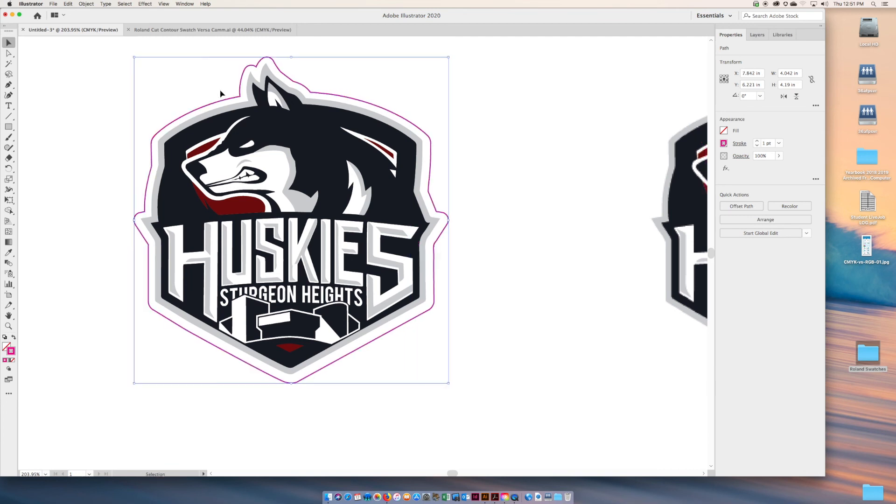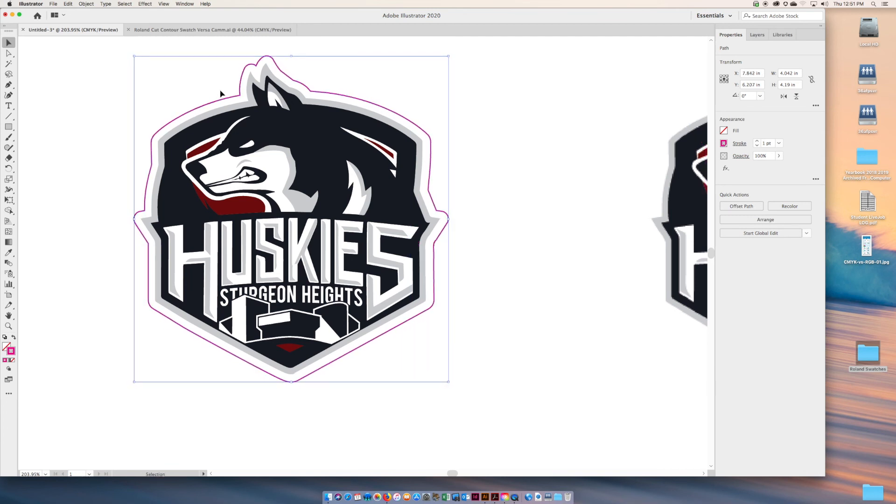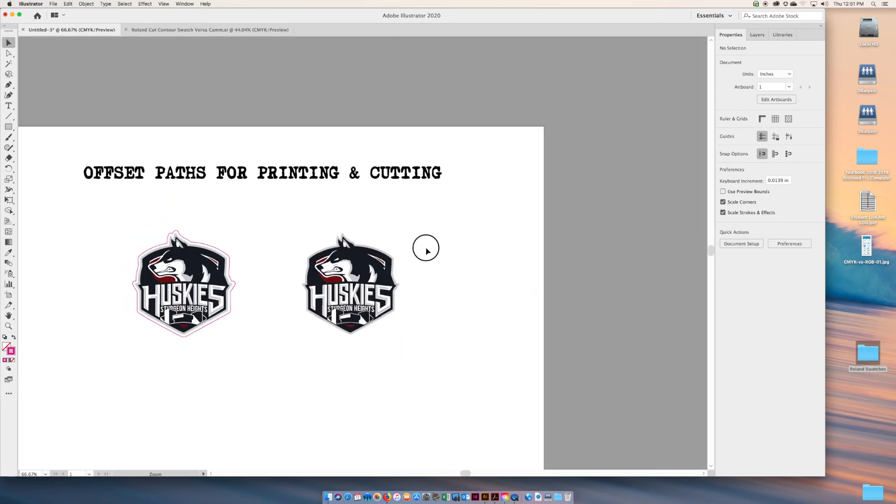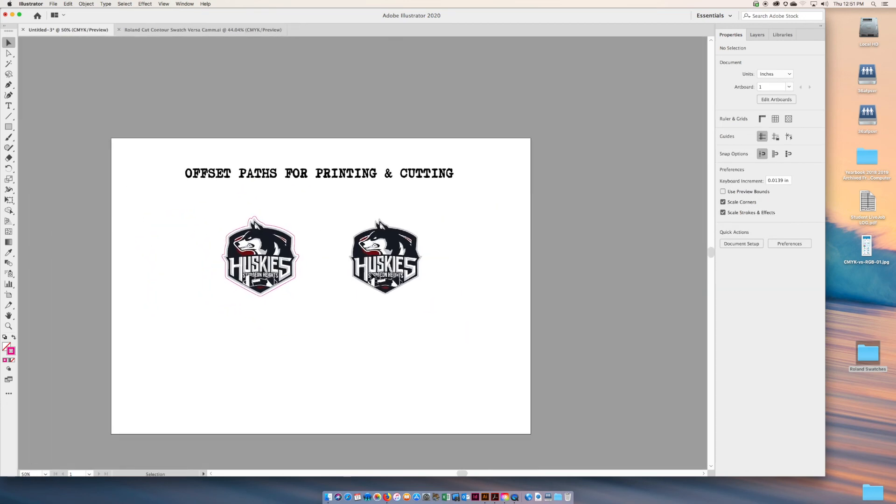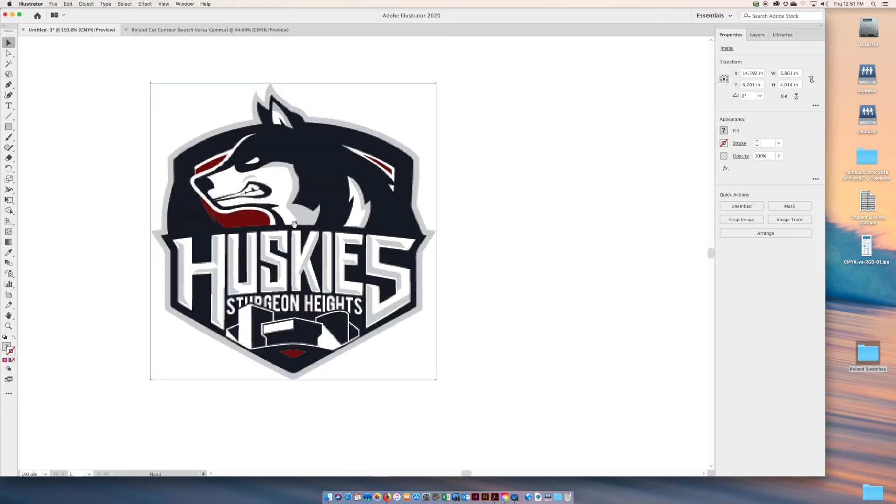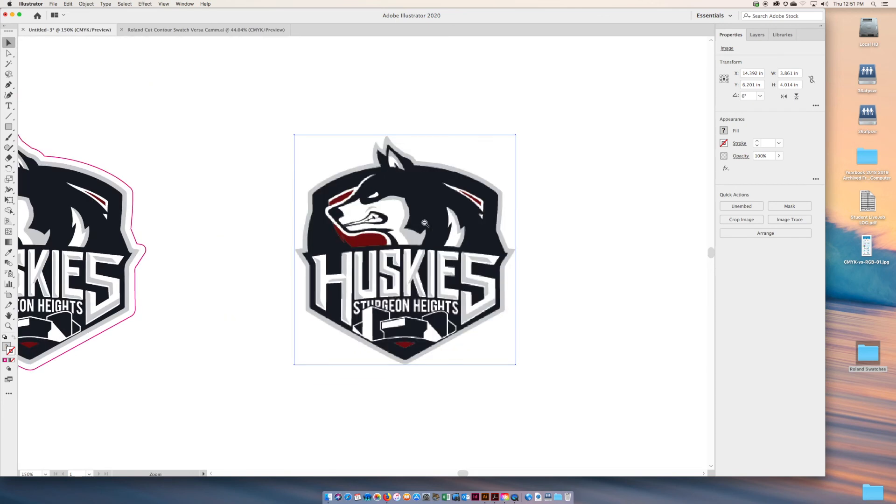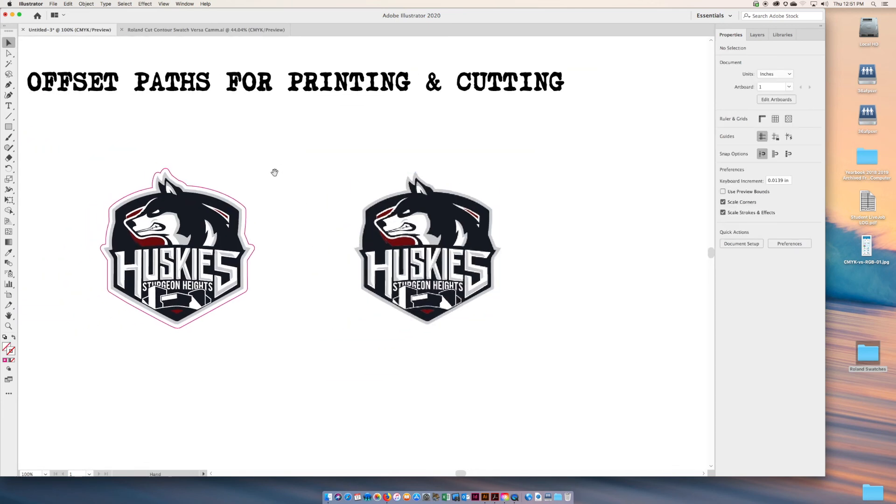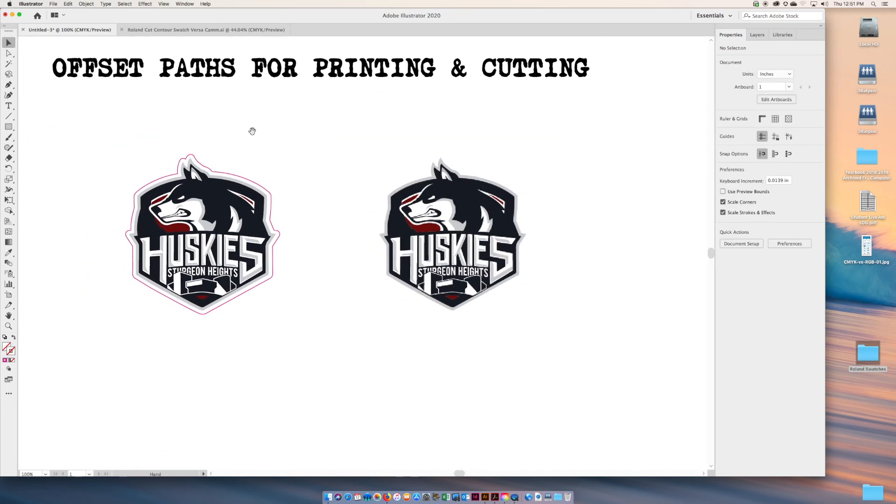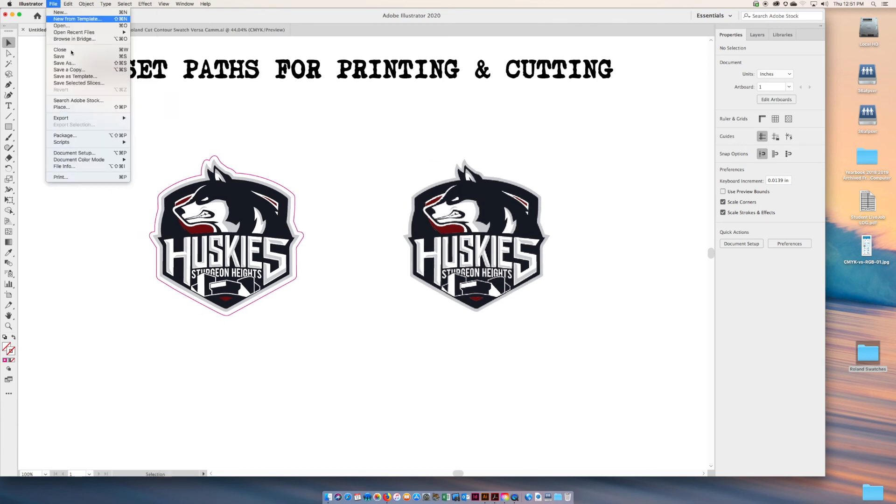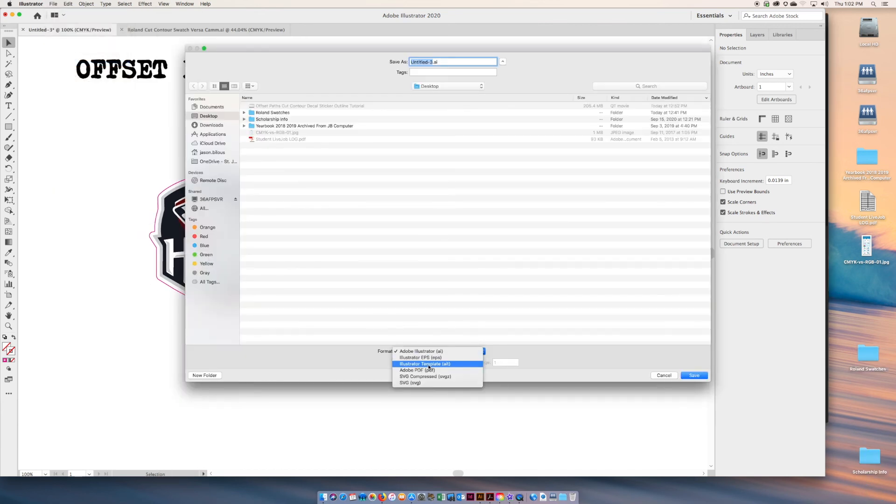I'm just going to nudge that in with my arrow keys and that looks pretty awesome. Part two, we'll do an image trace and show you how to actually do a shortcut for that, but I think that turned out pretty good. Last step you want to do is save this as.